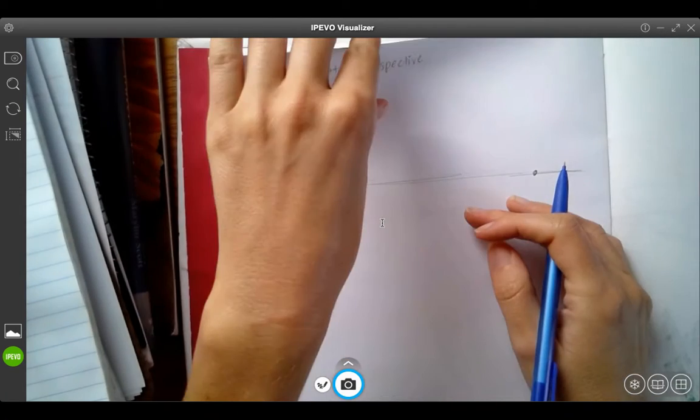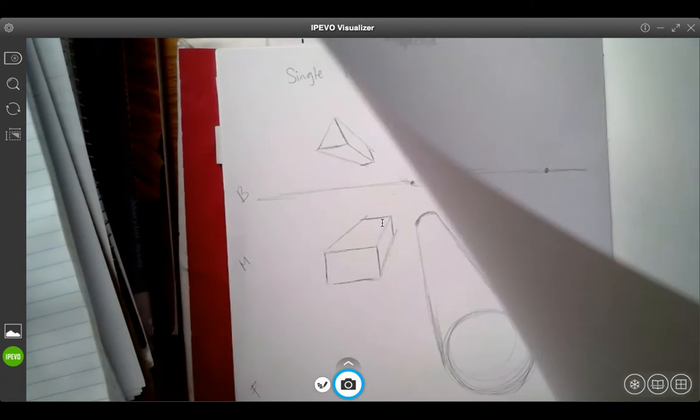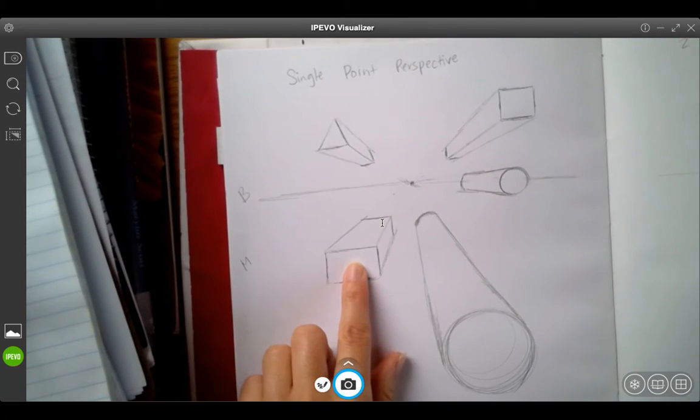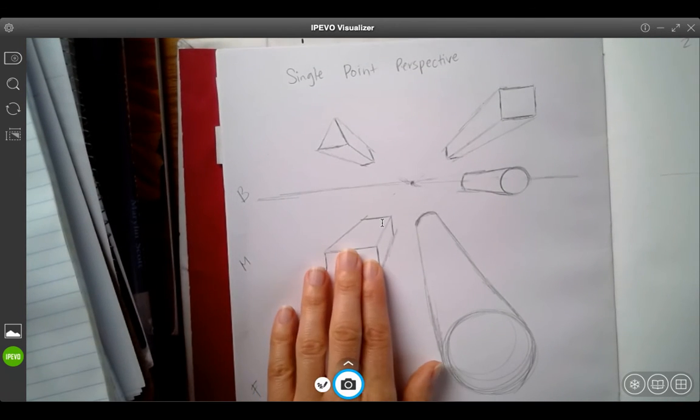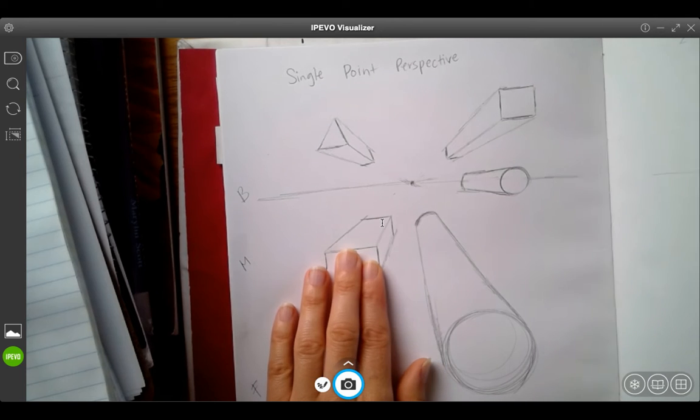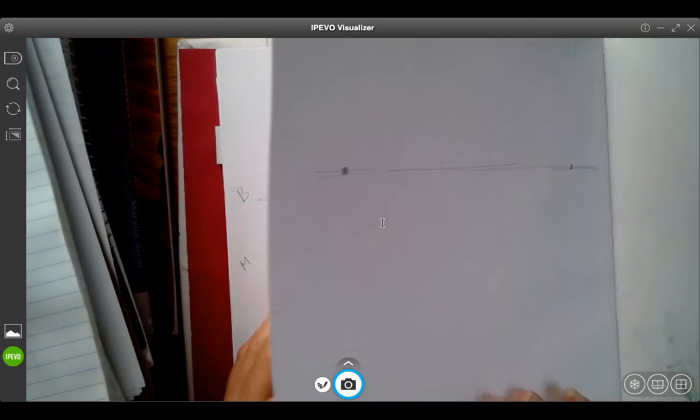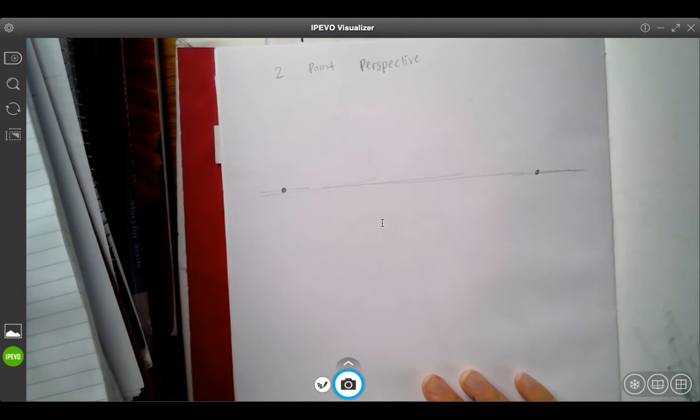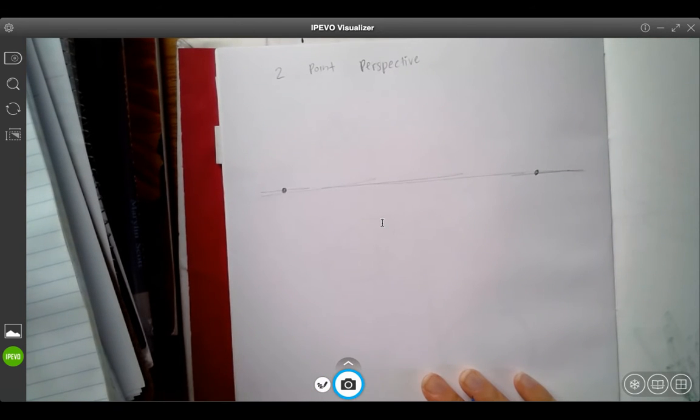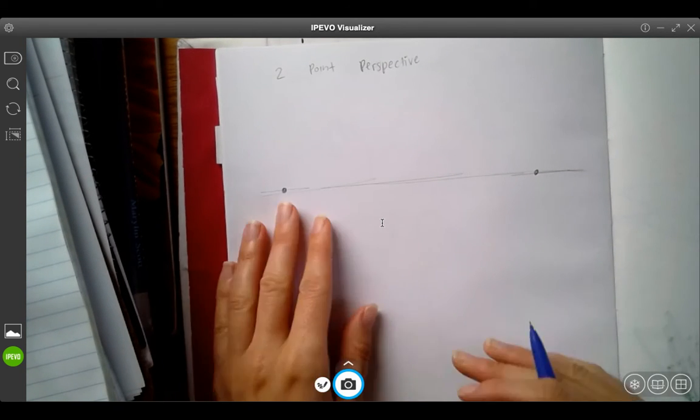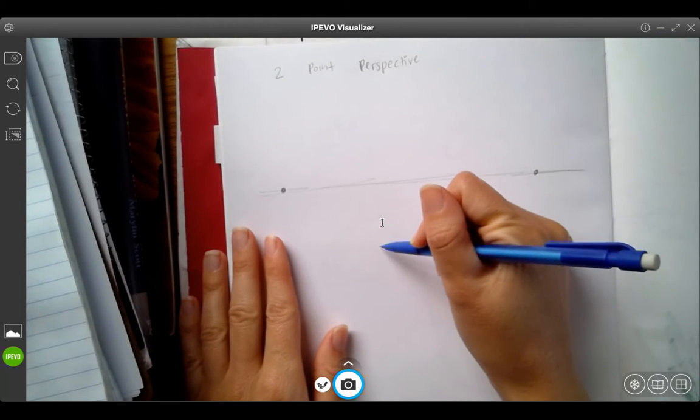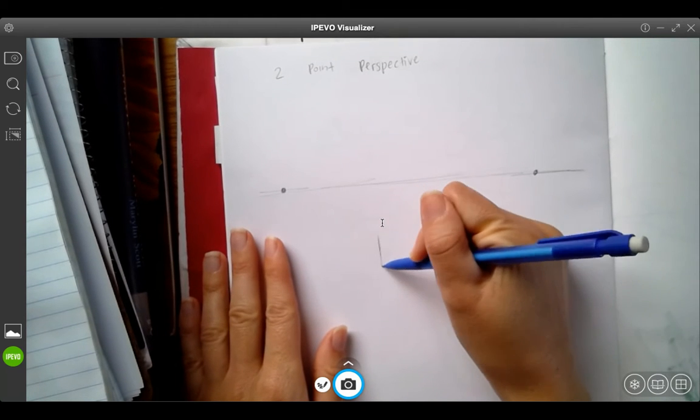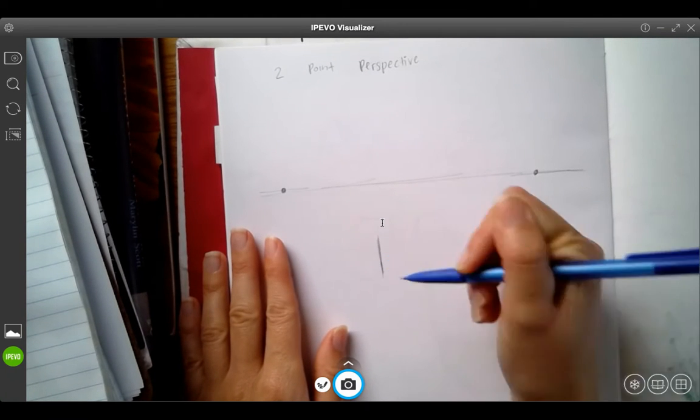With single point perspective, we usually start with the front face of the object. But with two-point perspective, we start with the front corner of an object. So I don't even need to draw a box. I just need to draw one vertical line.